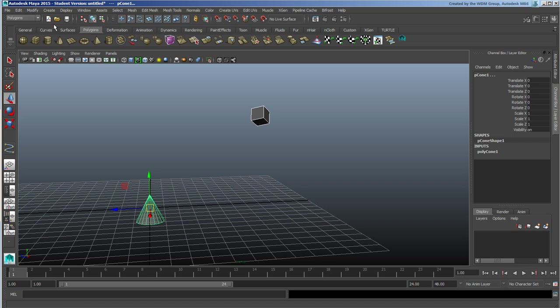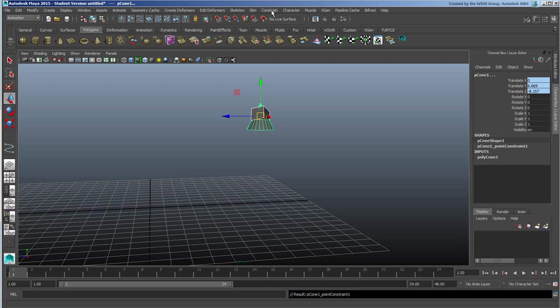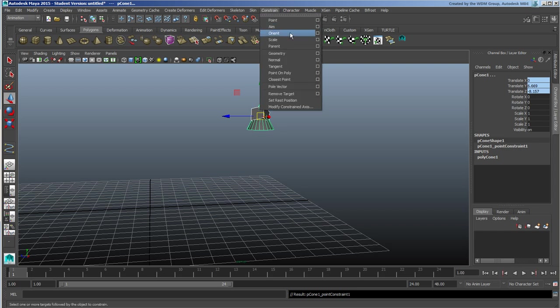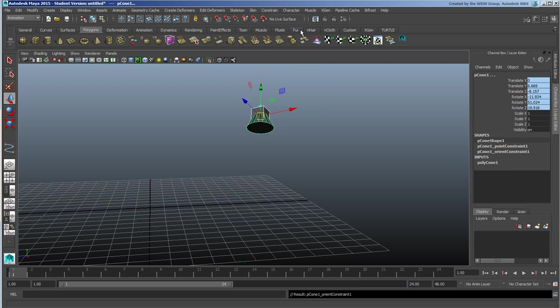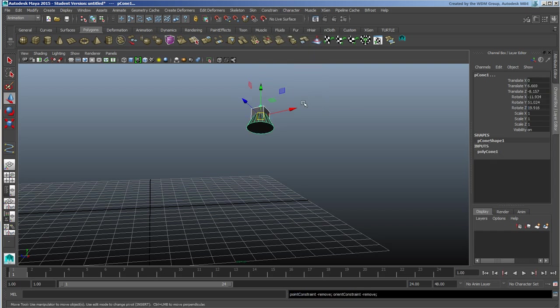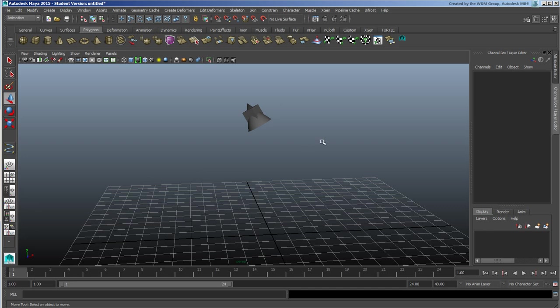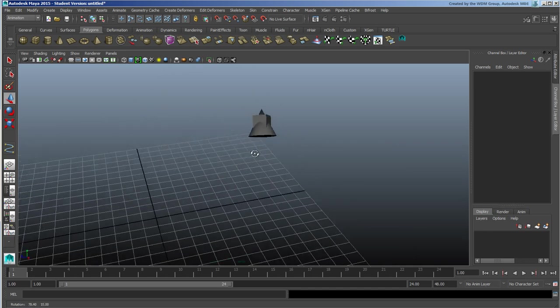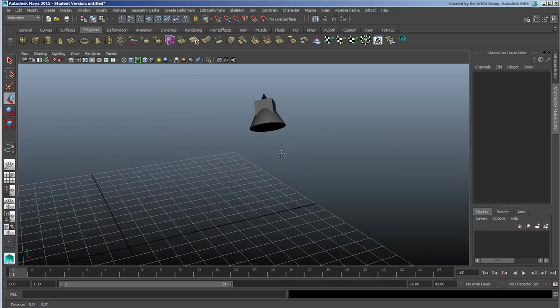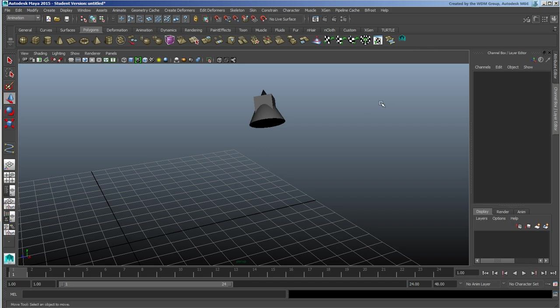And then go to your animation, constrain point, constrain orient, and remove target. What it does is it basically applies a constraint for both the position and orientation and then removes that constraint from the object, just leaving it as is. So this is a common tool people will create really quickly and then they'll dump it on their timeline.